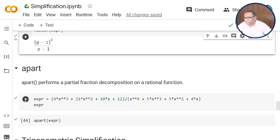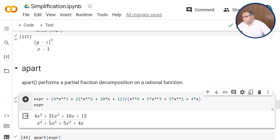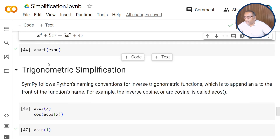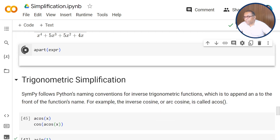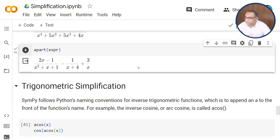For partial fractions, we can use the apart function. For example, we have (4x cubed plus 21x squared plus 10x plus 12) upon (x to the power 4 plus 5x cubed plus 5x squared plus 4x). By using apart, this reduces the function into partial fractions: (2x minus 1) upon (x squared plus x plus 1) minus 1 upon (x plus 4) plus 3 upon x. This type of partial fraction decomposition is very useful while performing integration and solving different types of problems.